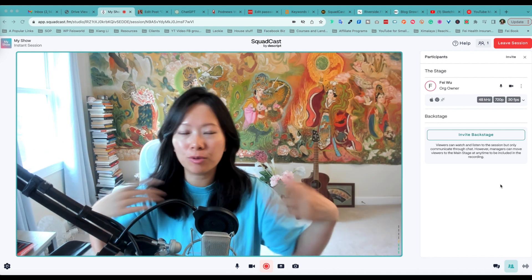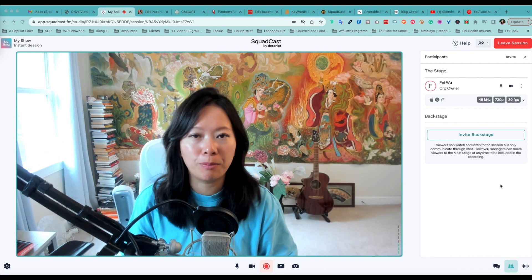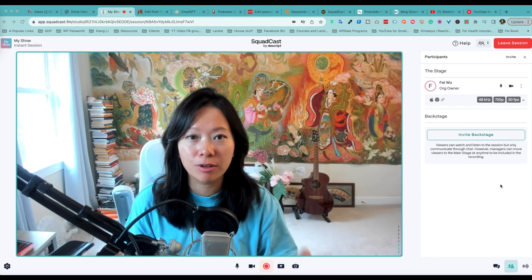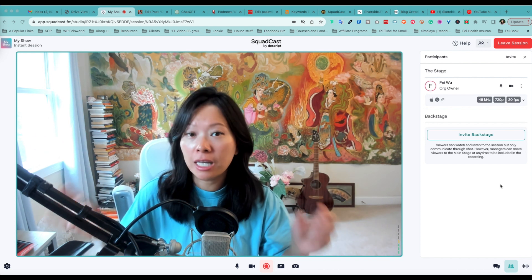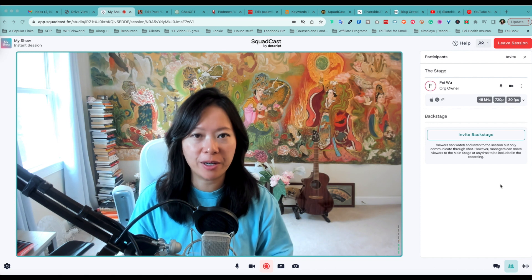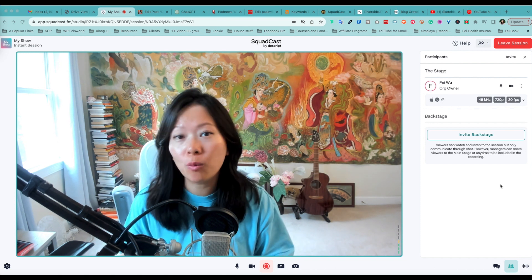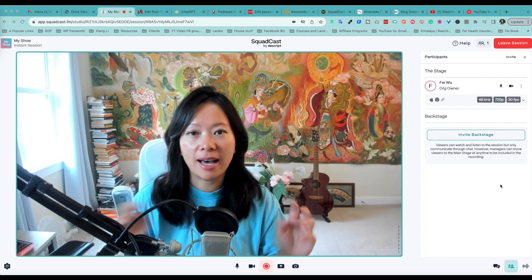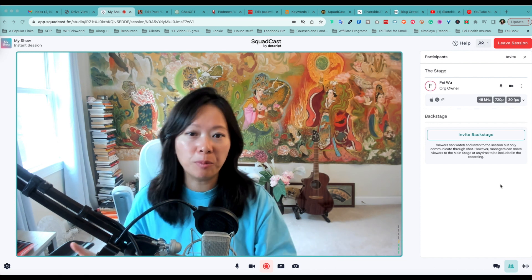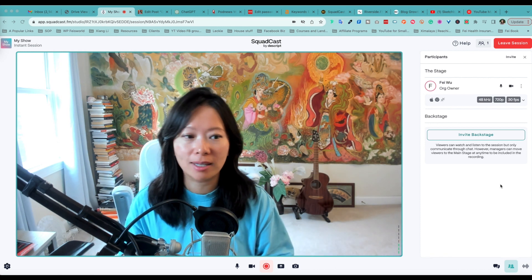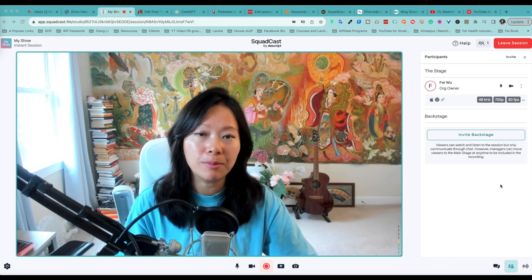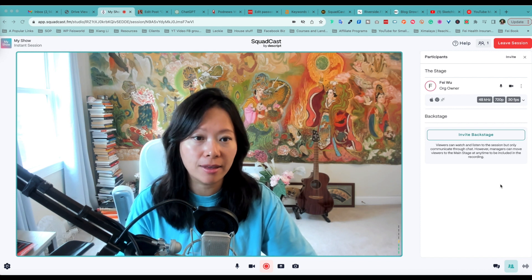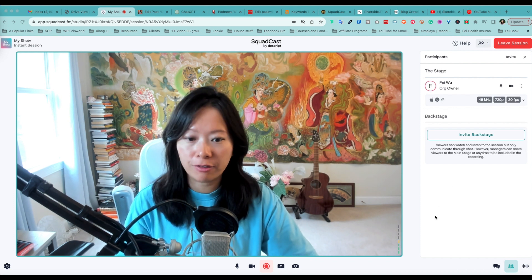All right, now you're dropped inside the Squadcast recording studio. To me, this is really quite similar to Podcastle and Riverside, so if you have experience with one or both, that experience will definitely help you adapt to Squadcast quite easily. But let's take a look at this user interface.